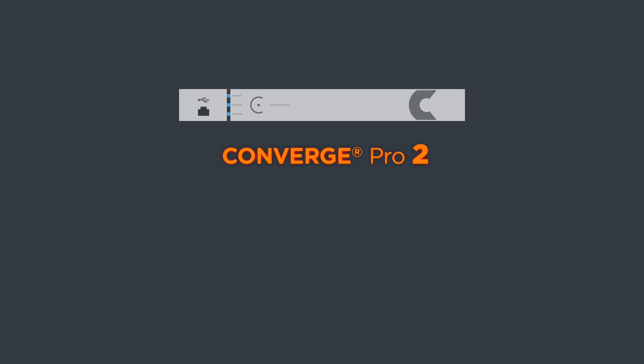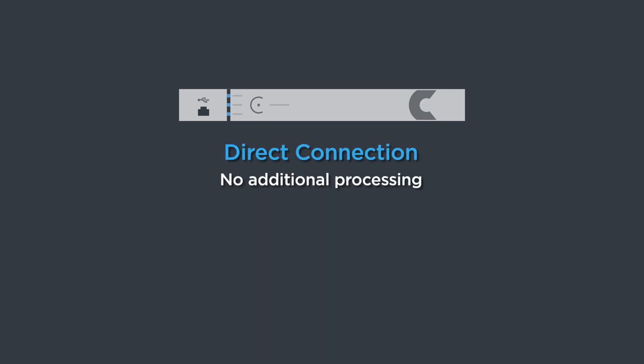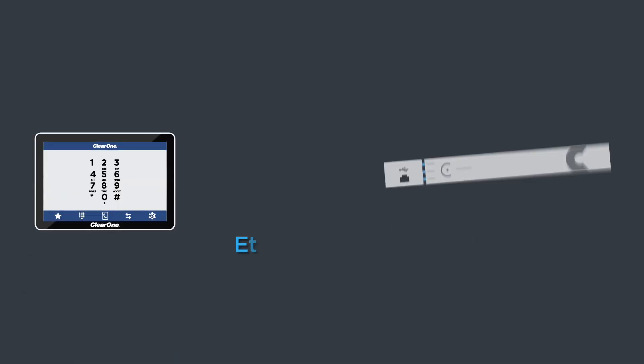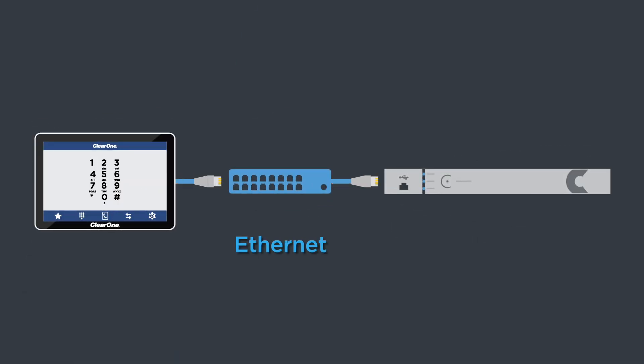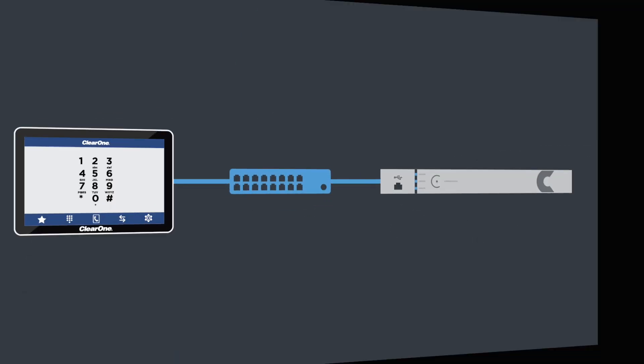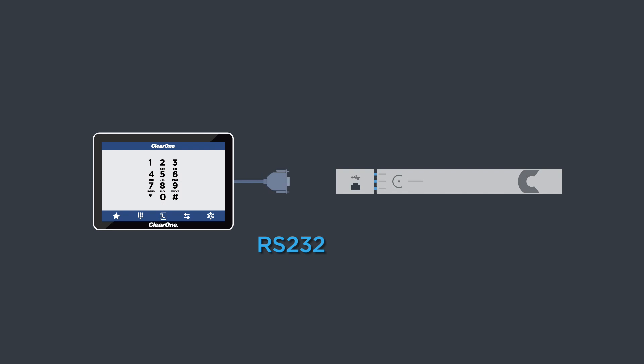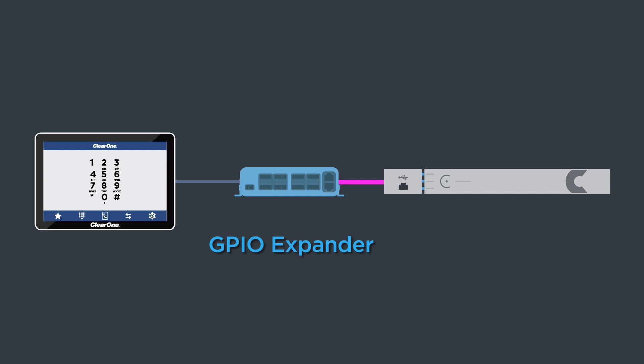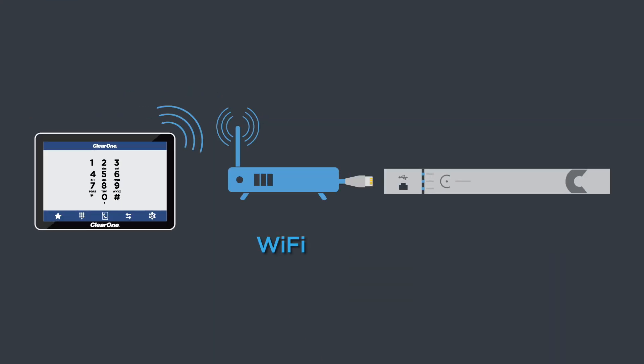Touch Panel Controller connects the Converge Pro 2 mixer without any additional control processing. You can connect in a variety of ways to suit your needs. Use Ethernet, connect RS-232 into the Converge Pro 2, or via a Converge Pro 2 expander. Even use Wi-Fi!